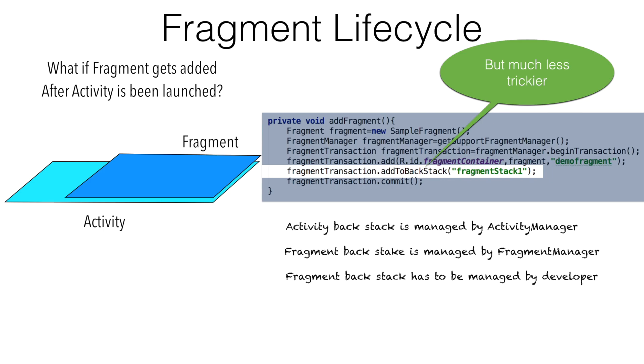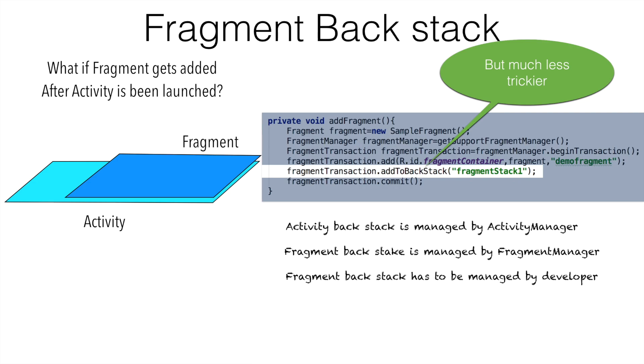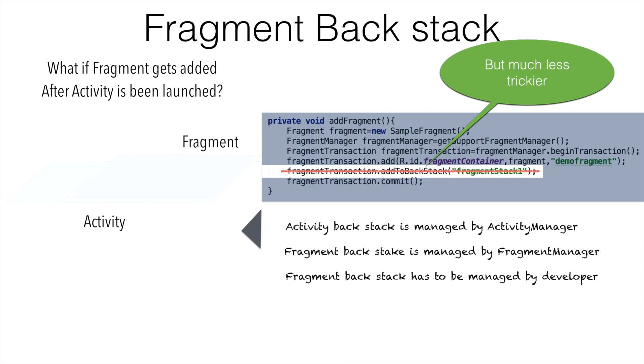So that is why in this video we will be spending time on fragment back stack. If you recall the behavior that we had seen in the previous video, when we had not added the add to back stack statement in the code and when we pressed the back button, activity and fragment both together were removed from the screen.